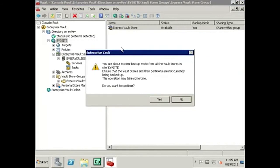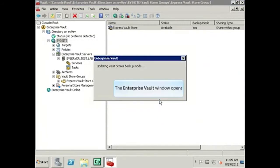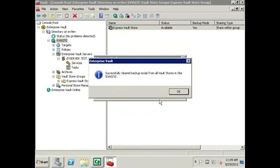Select the Yes button to clear Backup Mode from all vault stores in this site. Click the OK button once Backup Mode has been successfully cleared from all vault stores.